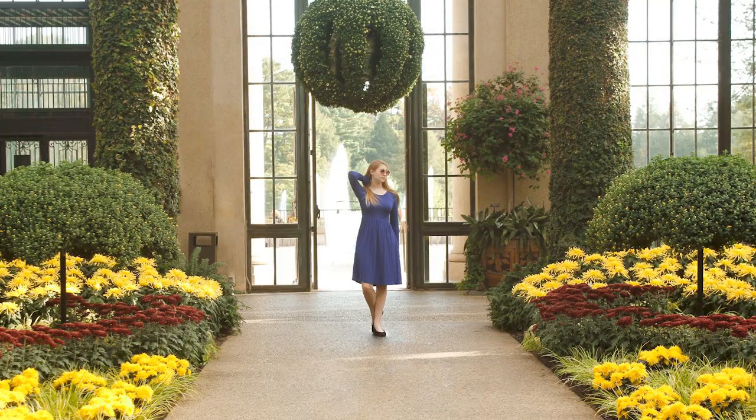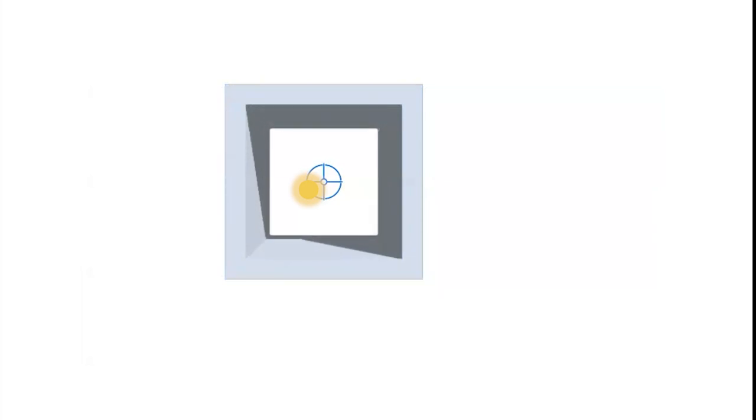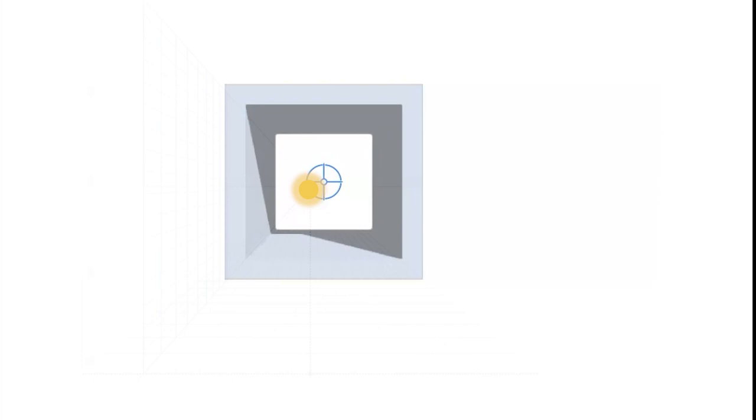In one point perspective, there is only one vanishing point. Objects are facing the viewer directly, and so the only dimension that requires the skewed lines of linear perspective are lines that create depth.